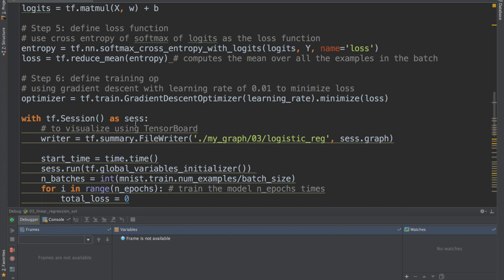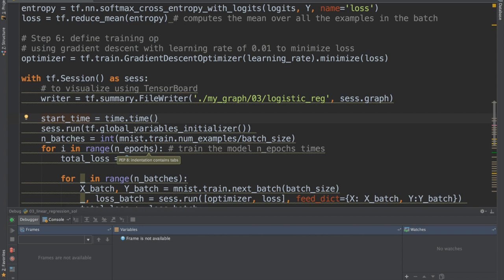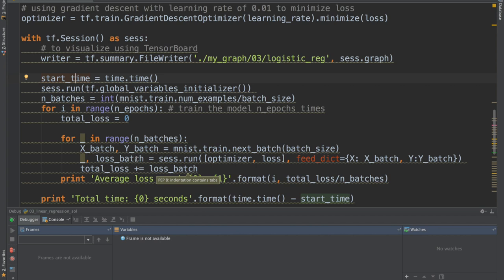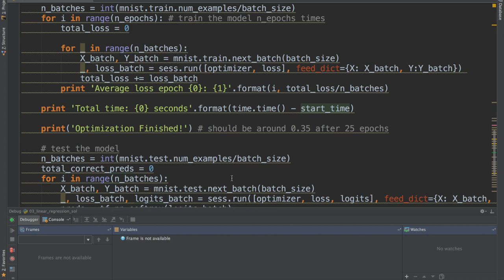We instantiate a session, write everything to TensorBoard, initialize all variables using tf.global_variables_initializer, and compute the number of batches per epoch. For each epoch we get the training batch (X_batch, Y_batch), feed them into session.run(optimizer, loss) with the feed_dict, and let the model train.